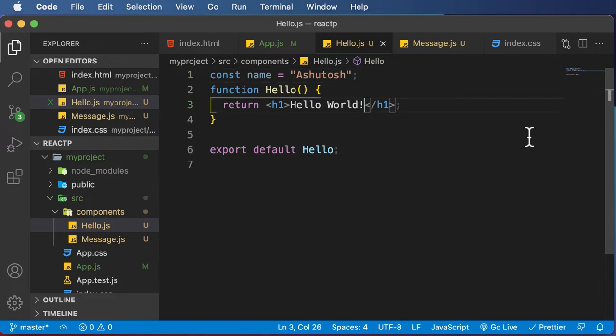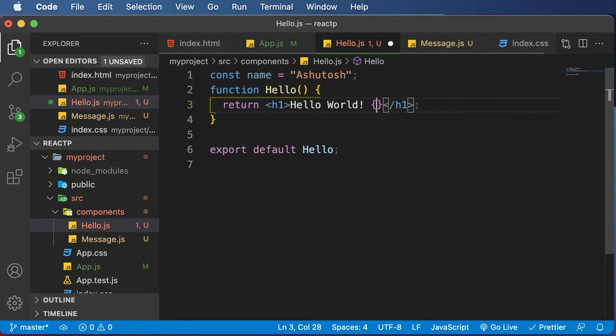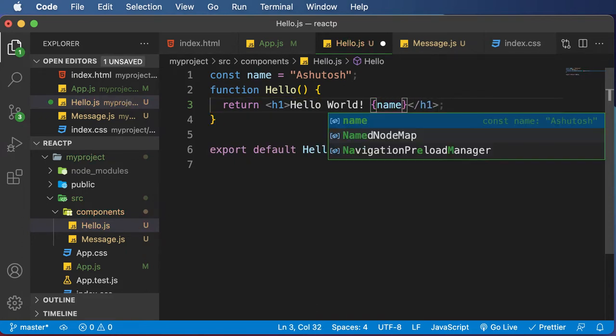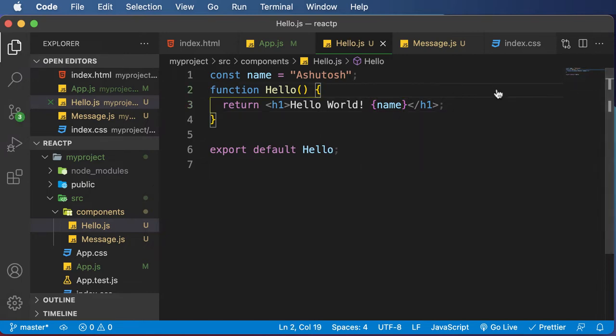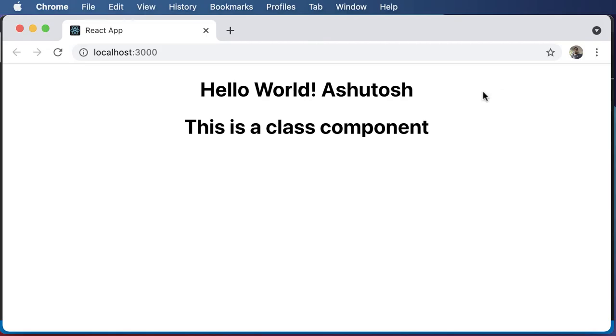So in order to do that in JSX, I simply have to use the curly braces here and type in the variable name just like that. So if I do that, and now if I go to the browser, as you can see,